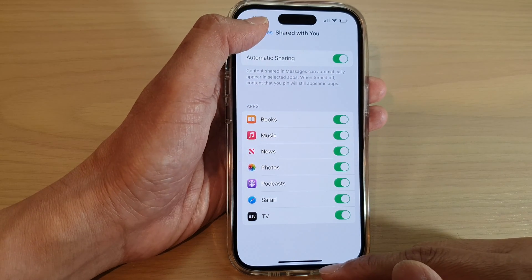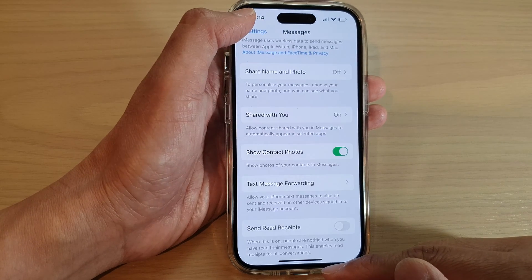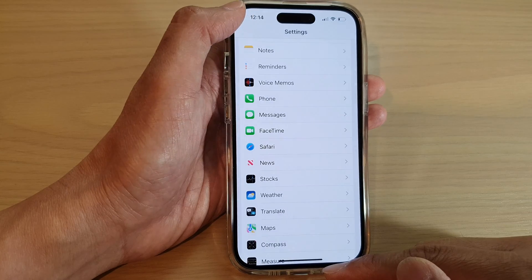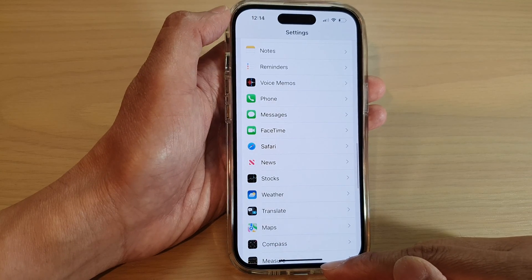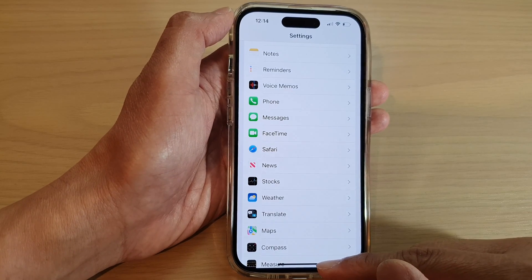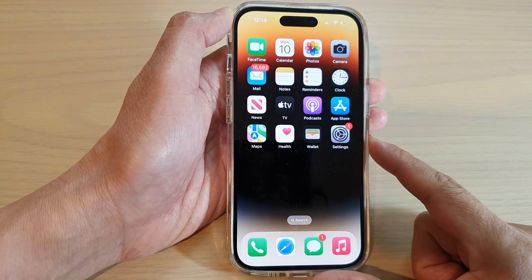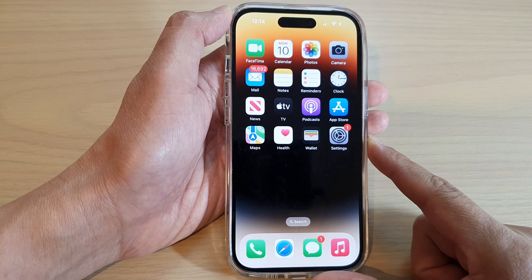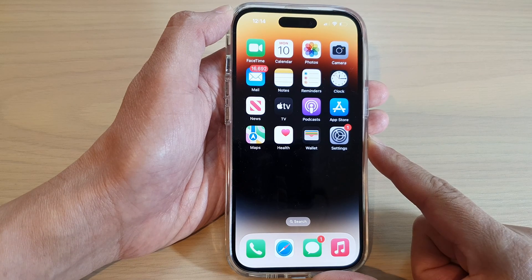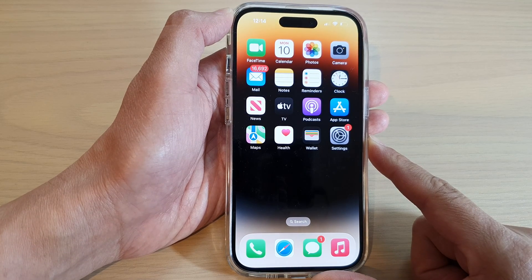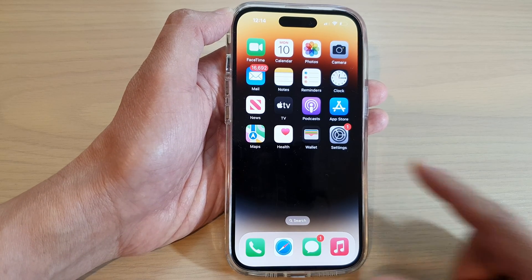And that's it. After that, you can tap on the back key to go back to Settings, or swipe up to go back to the home screen. Thank you for watching this video. Please subscribe to my channel for more videos.